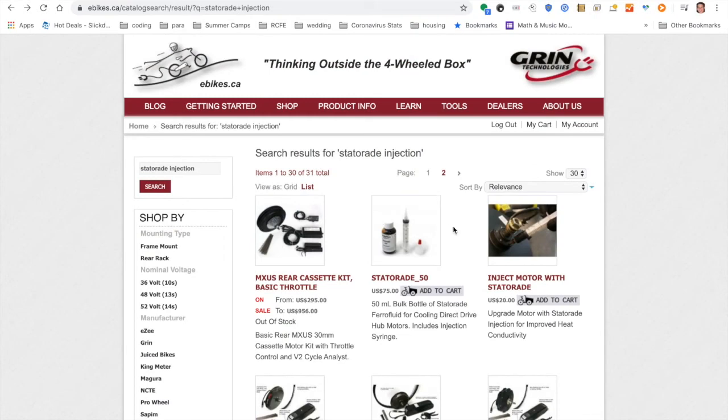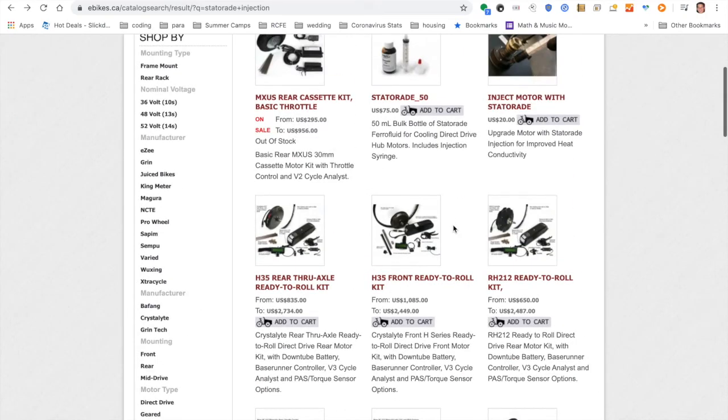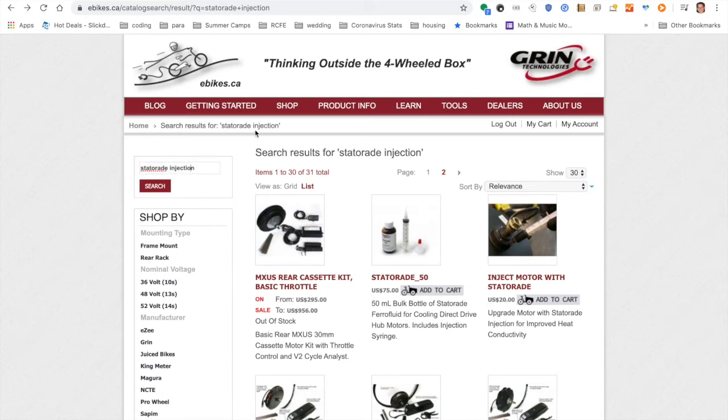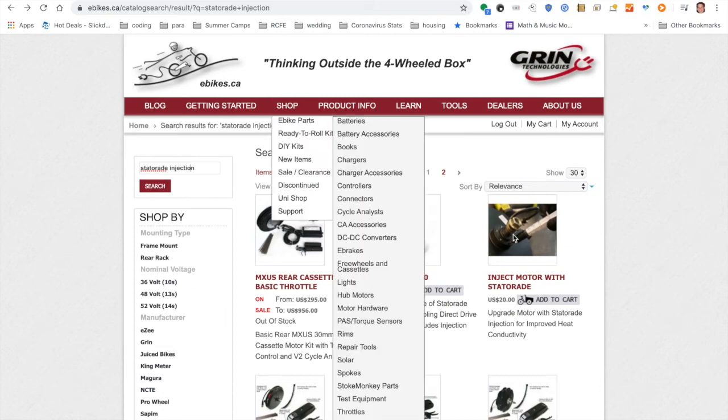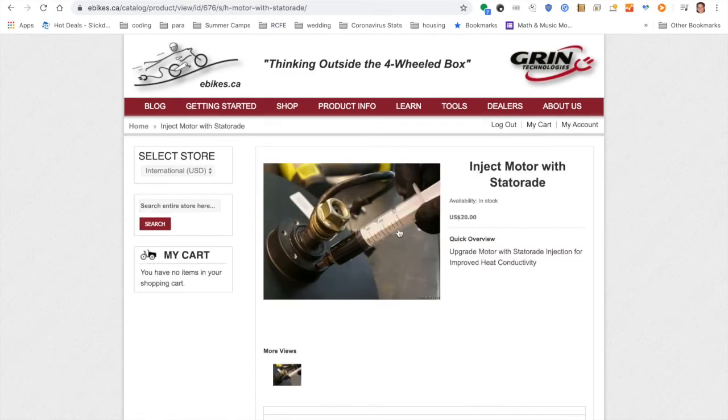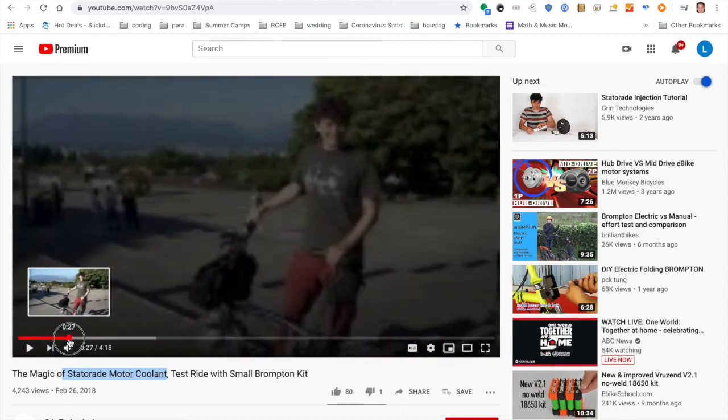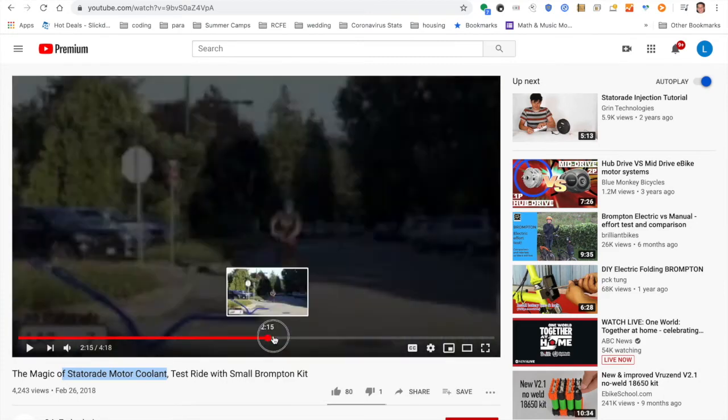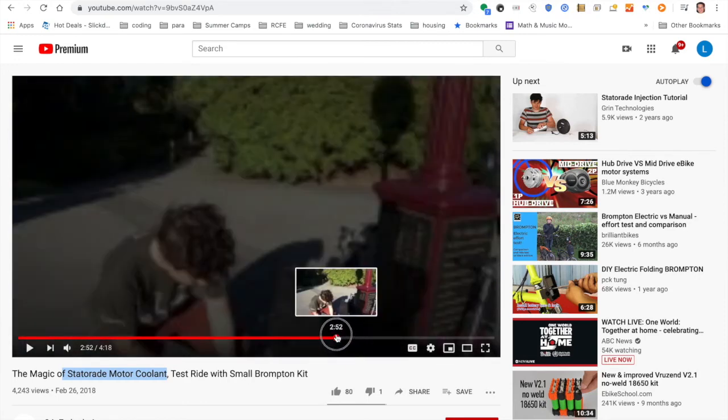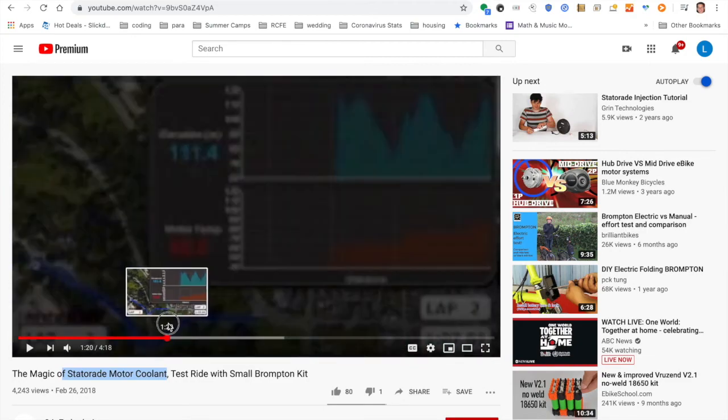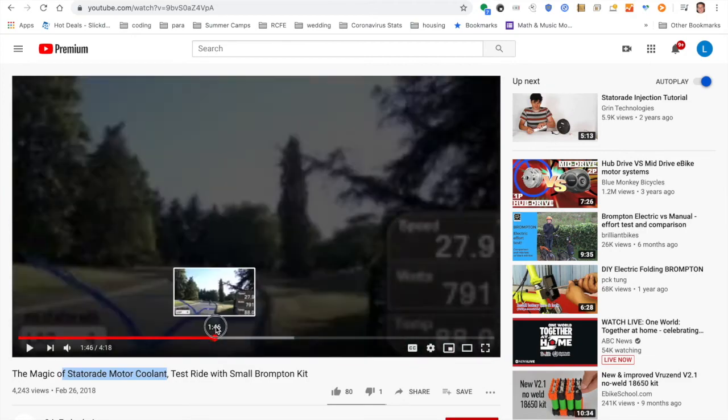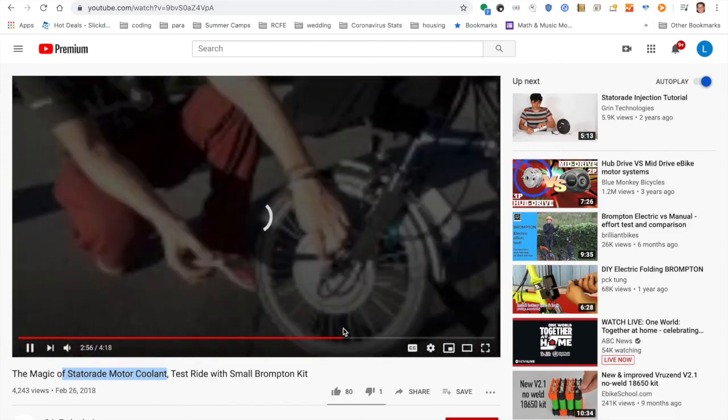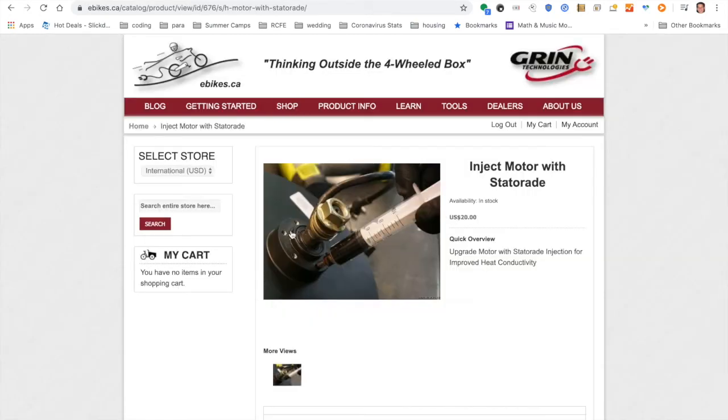So another important item to get specifically for my kit, a lot of these other kits already have an option for it. I don't know why it wasn't listed in my kit. It seems like an oversight, but it is the statorade injection. If you search for statorade injection on the store, you could see this inject motor with statorade. This is really useful. They actually have a very useful clip on YouTube that talk about the benefits of statorade in cooling the motor. So they have this little motor, they were climbing up a hill and they were measuring the temperature over time. You could see the temperature climbs fairly quickly, but then if you add the statorade, I think it just stabilizes at 115 degrees and never goes above that. So if you want to prevent your motor from overheating, add this injection.